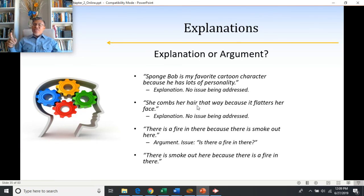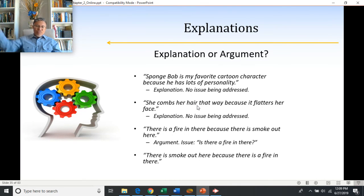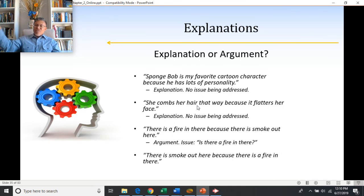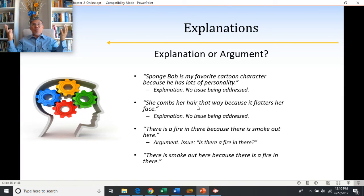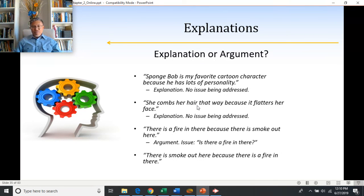However, 'there is smoke out here because there is a fire in there' is different. If the claim is 'there's smoke out here,' saying there's a fire in there doesn't prove there's smoke — if you're standing there, you can already see the smoke. It doesn't need to be proven. What's needed is to explain where the smoke comes from. So 'there is smoke out here because there is a fire in there' is just explaining the source of the smoke — it's an explanation.